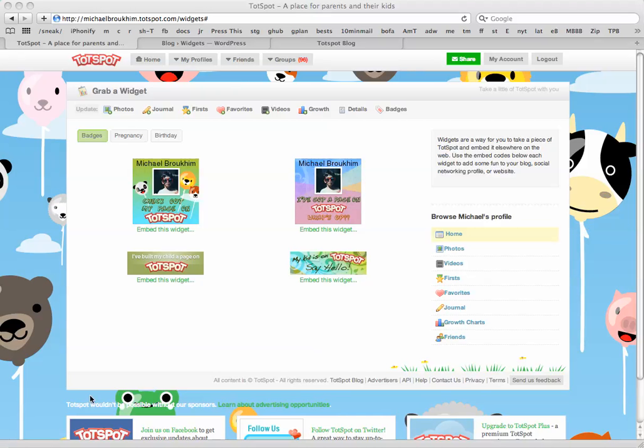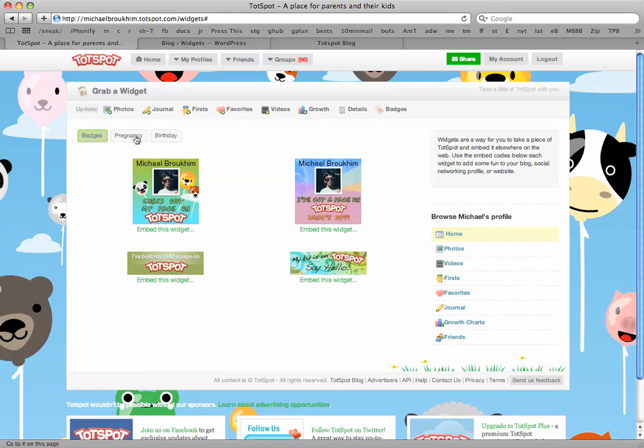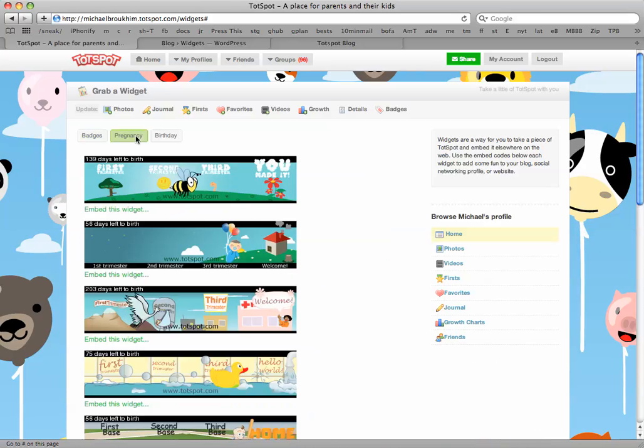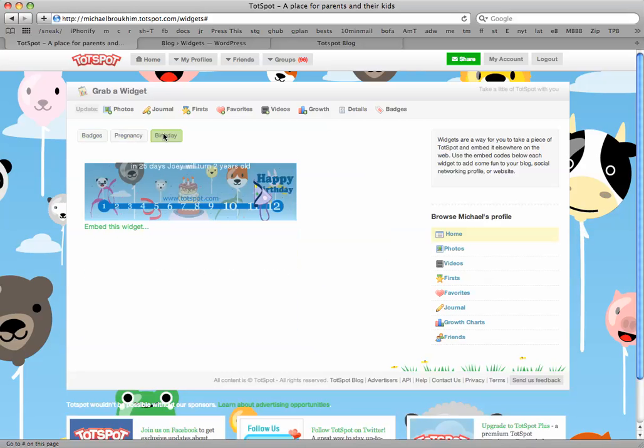On the badges page, I'll find a few different options for sharing. Here are the traditional badges which track your progress in pregnancy, and birthday badges which count down to your child's birthday. I can take one of our standard badges which show a picture of my child.